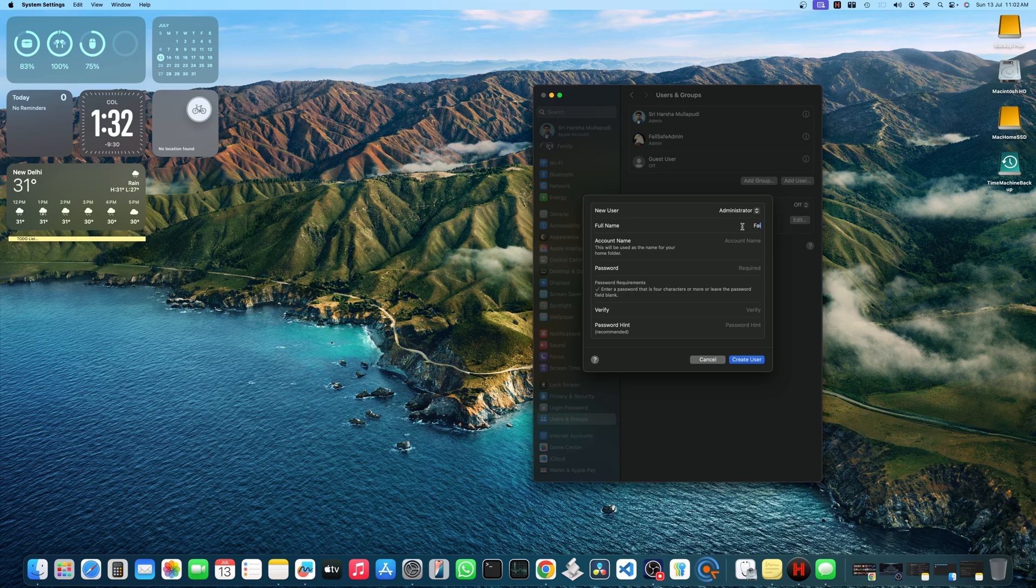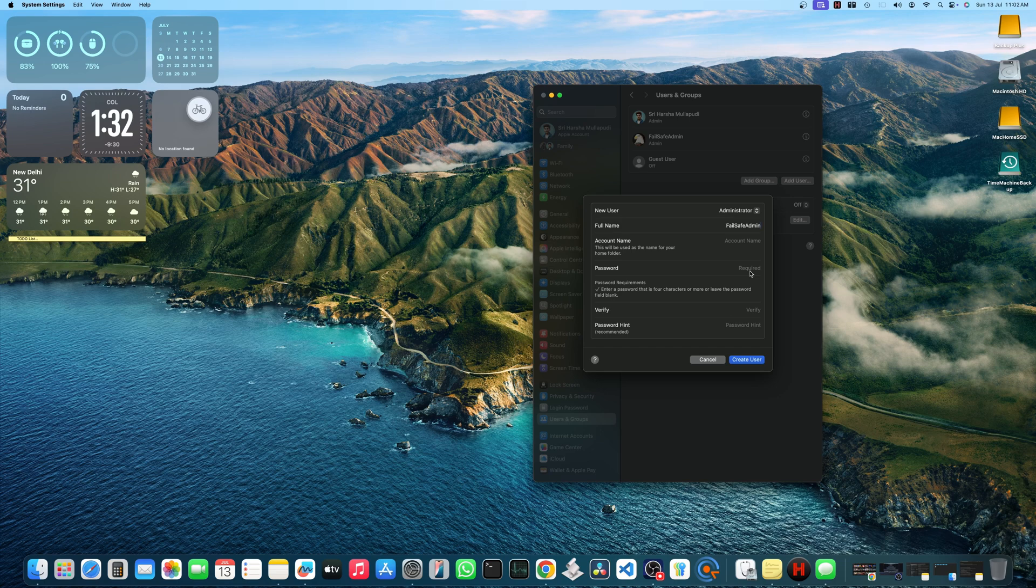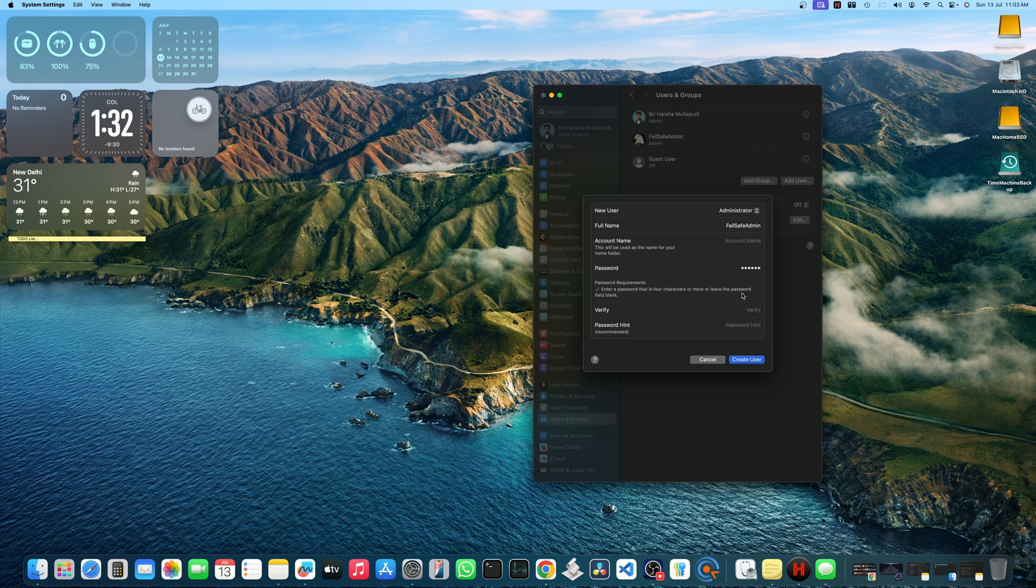Choose administrator privileges for the new user. Give a name like backup admin account something like that. Choose same password of your main account because you are not going to use this that often.